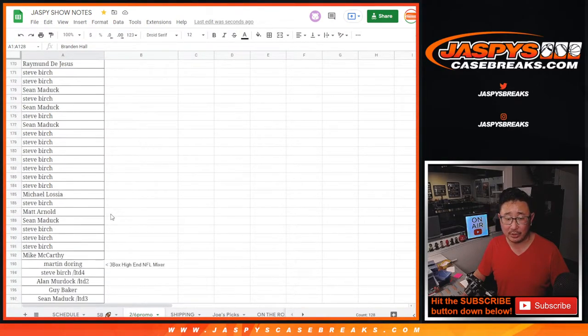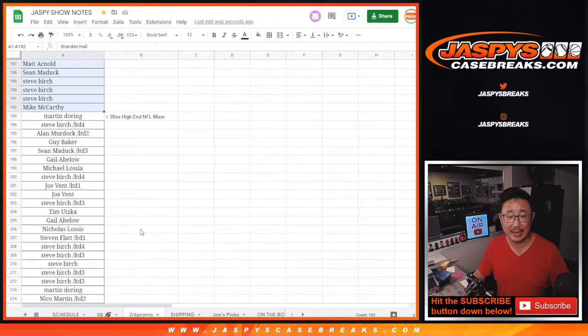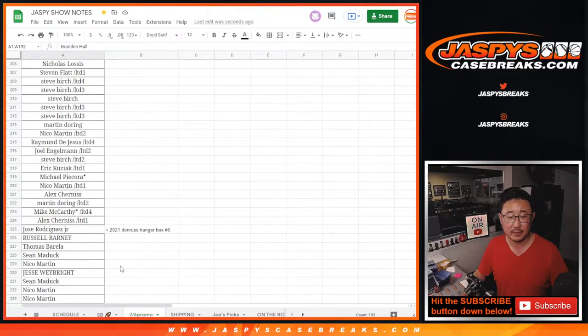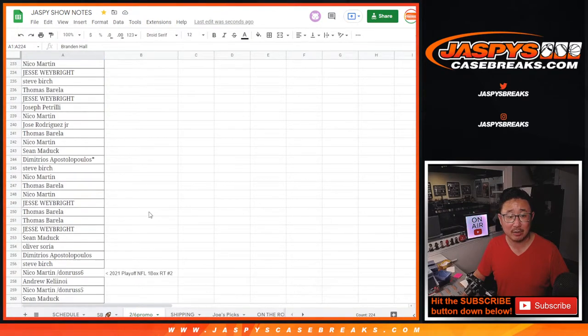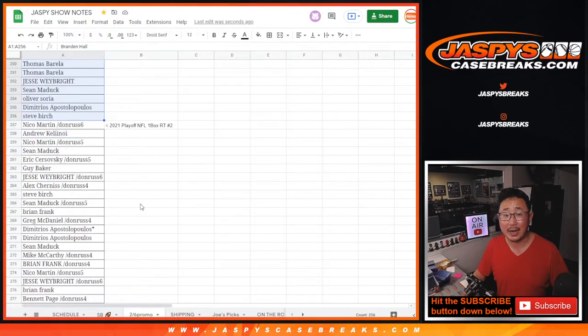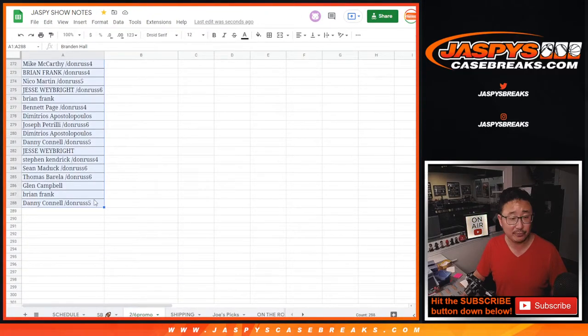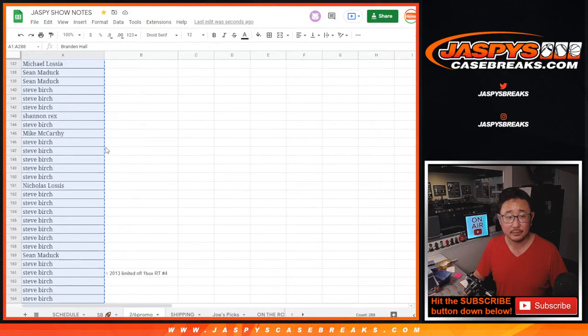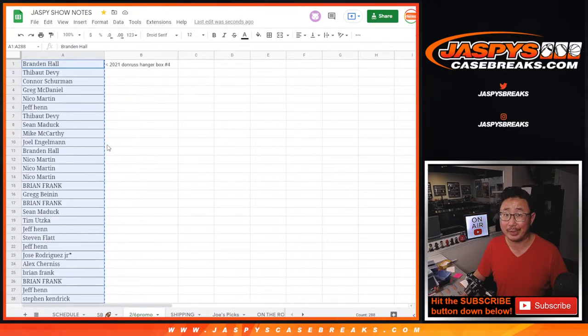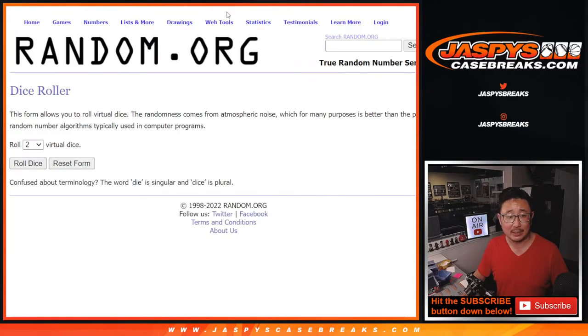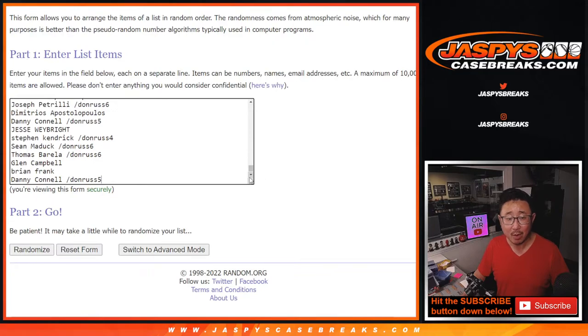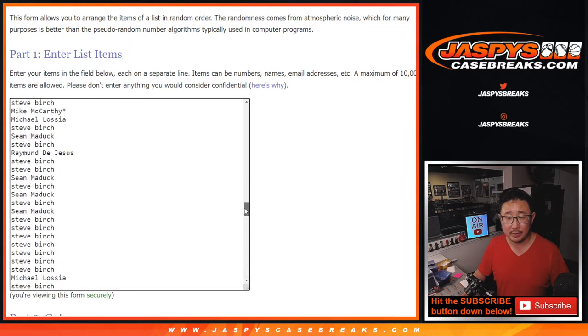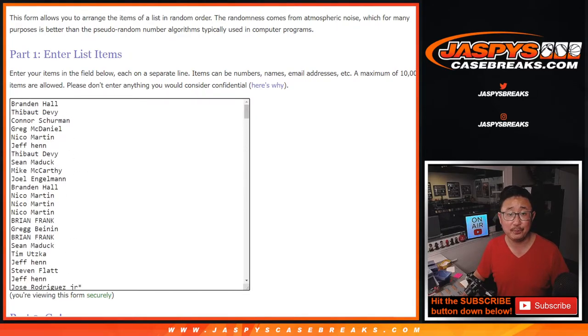And Limited 4, which ended up filling up that three-box high-end mixer. Then we did the final Donner's Hangar Box to finally knock out that playoff box number two. So it's a total of 288 names. I appreciate everybody digging deep and making this happen. We still wanted to give something away, so we just made the promo a little bit smaller, but still a good chunk of break credit.